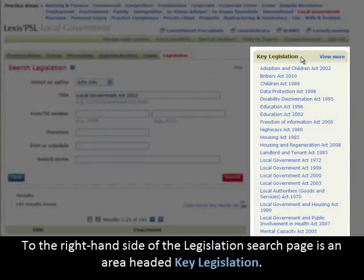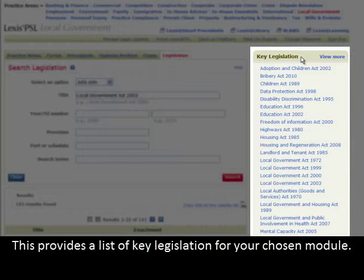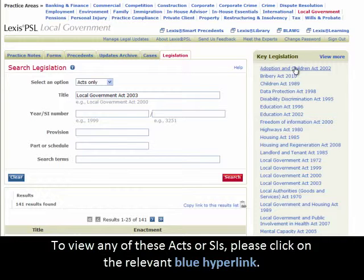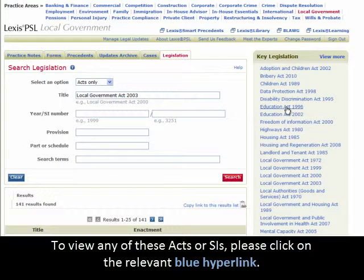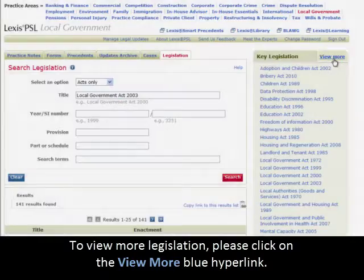To the right-hand side of the Legislation search page is an area headed Key Legislation. This provides a list of key legislation for your chosen module. To view any of these Acts or SIs, please click on the relevant blue hyperlink. To view more legislation, please click on the View More blue hyperlink.